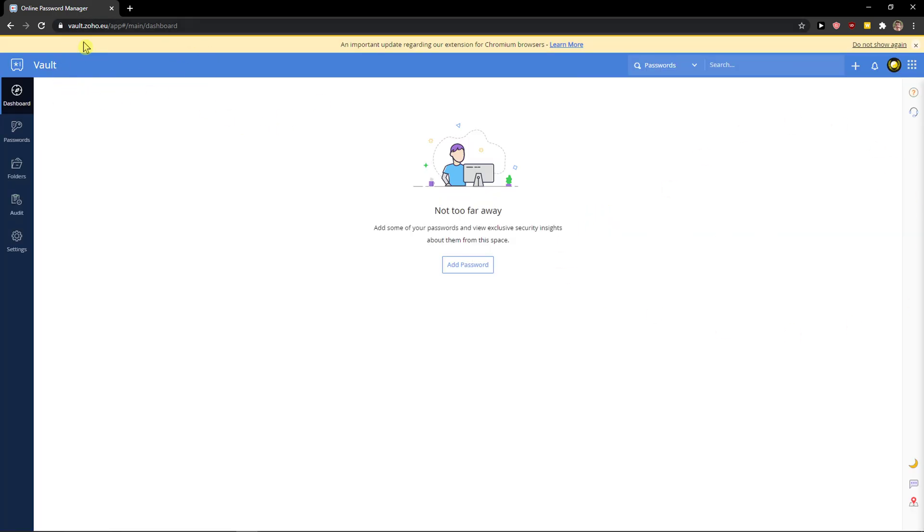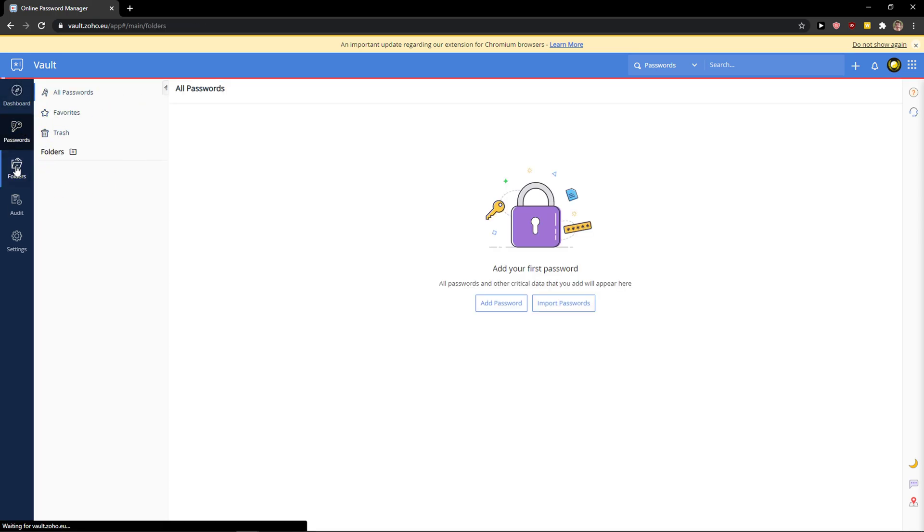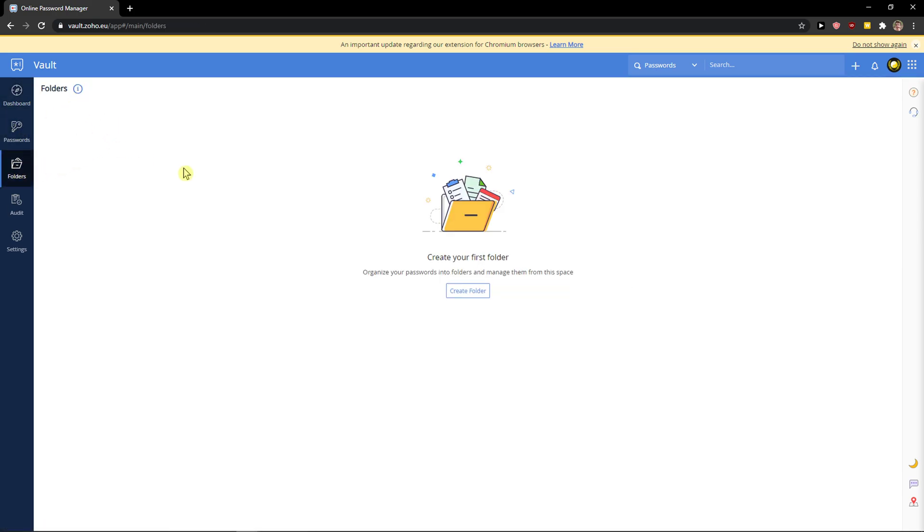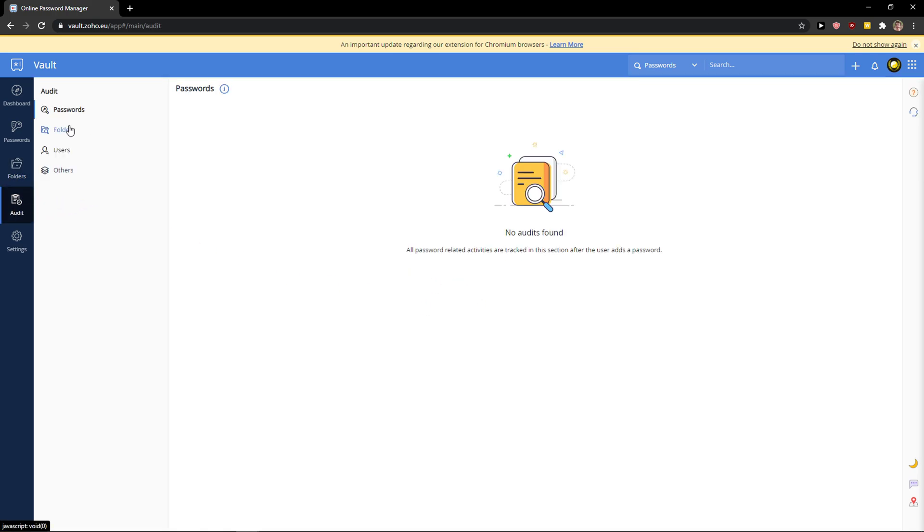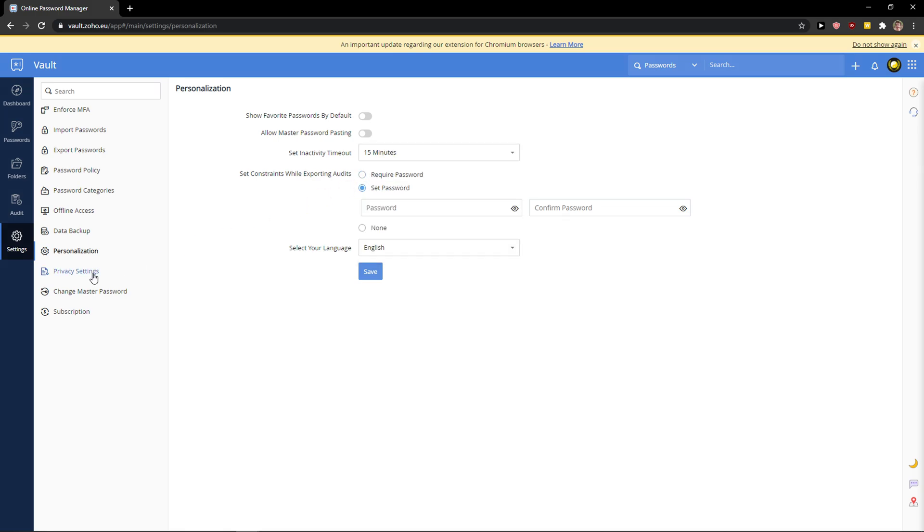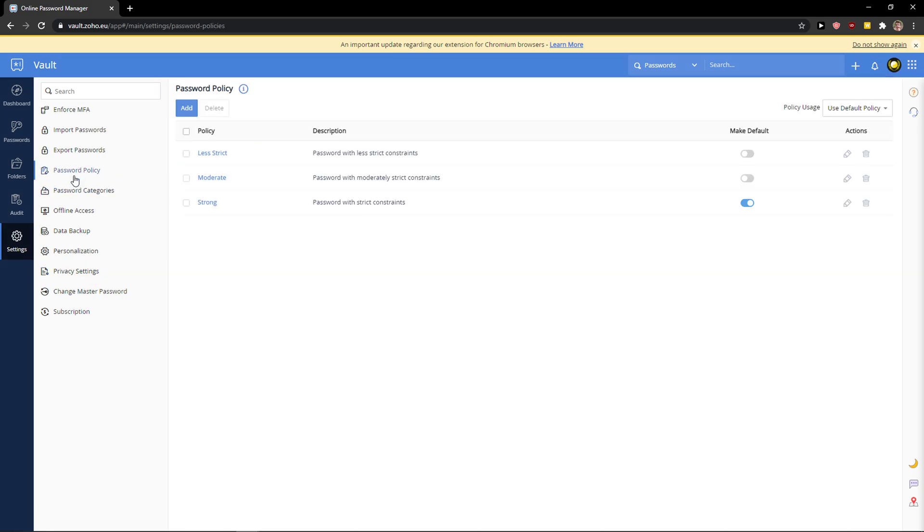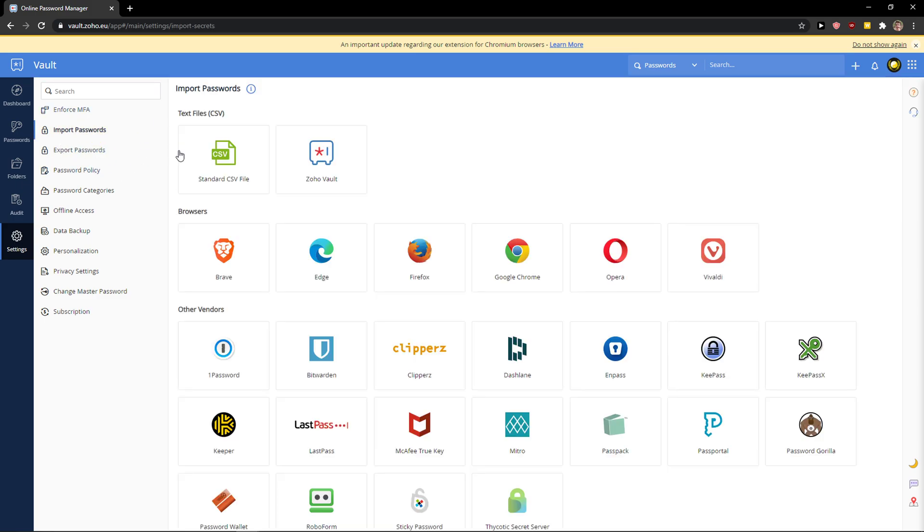So what you want to do is when you're in Zoho Vault, you're going to have dashboard, then you're going to have passwords here where you can create folders and such, audit where you can audit your passwords to see if everything is alright, and then you're going to have settings in which you can import passwords, inactivity timeout, and some privacy settings. And yeah, that's pretty much it.